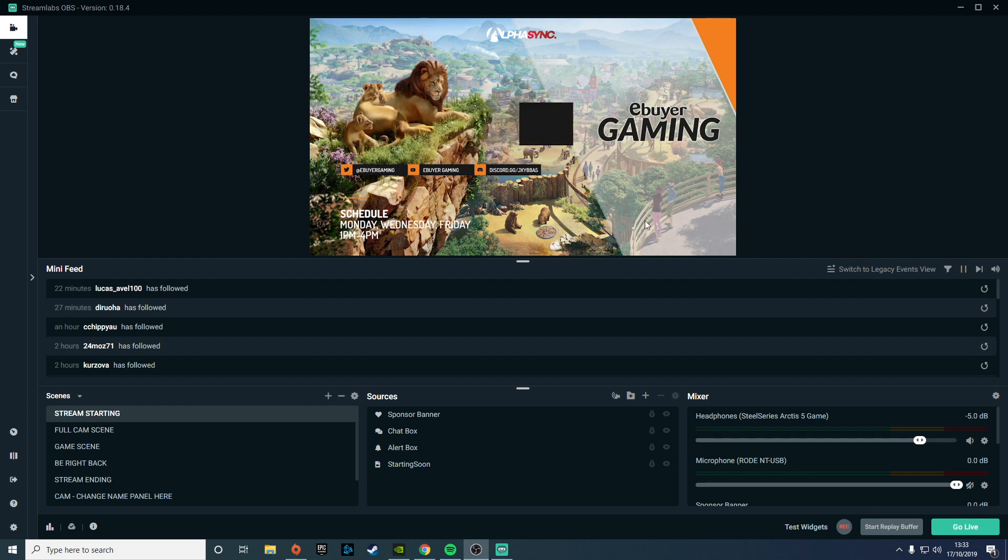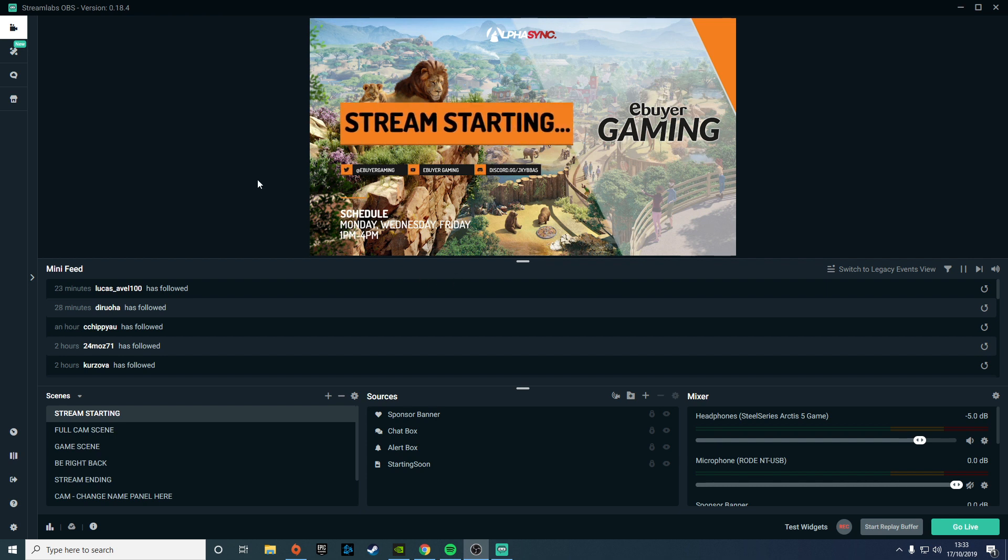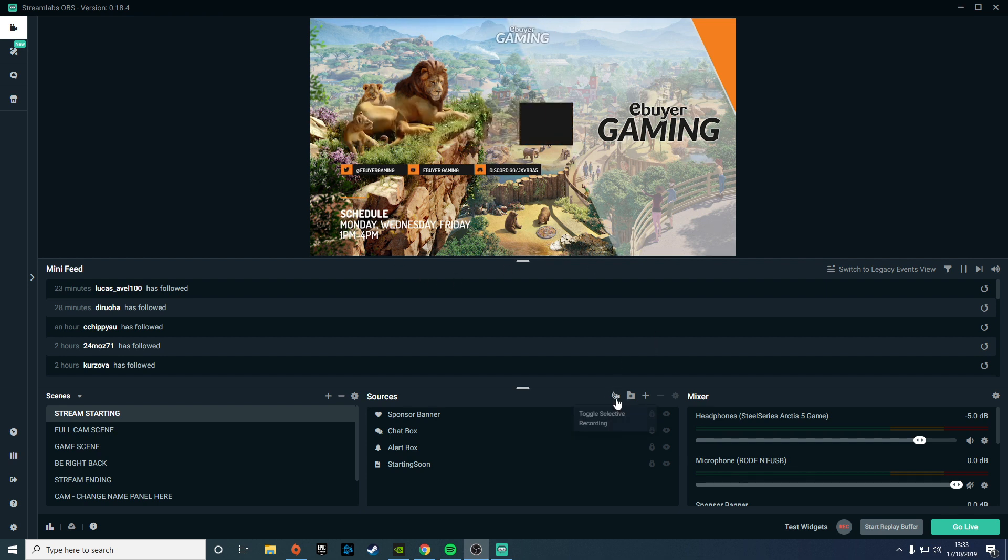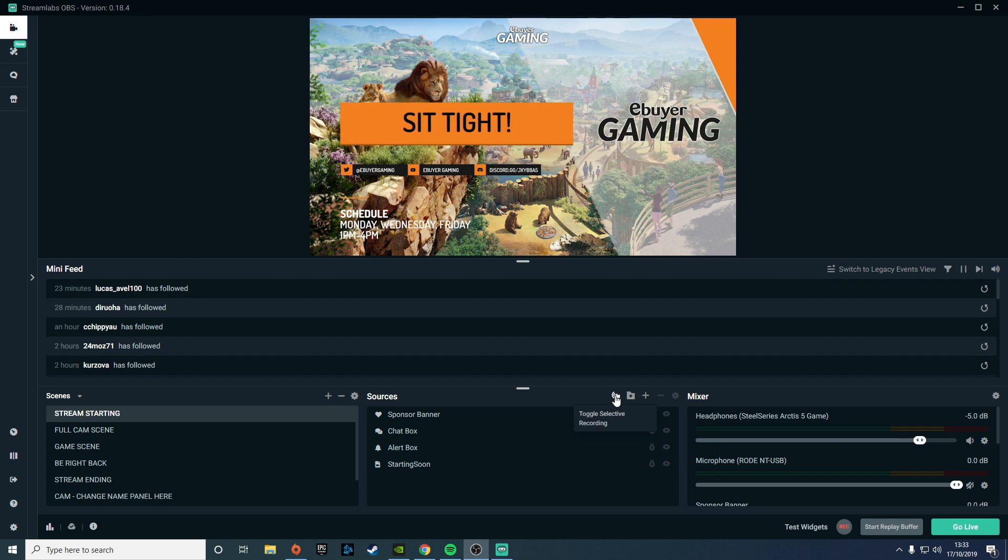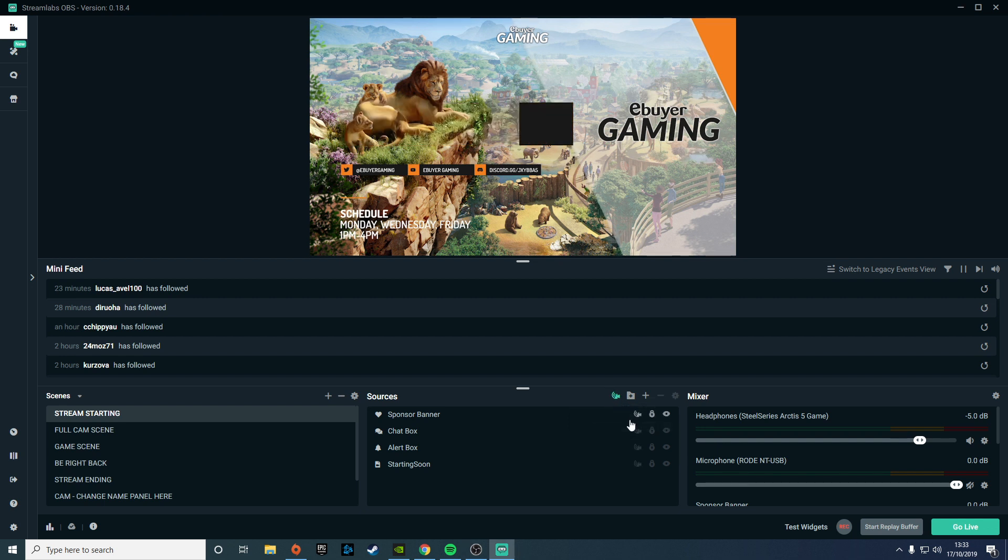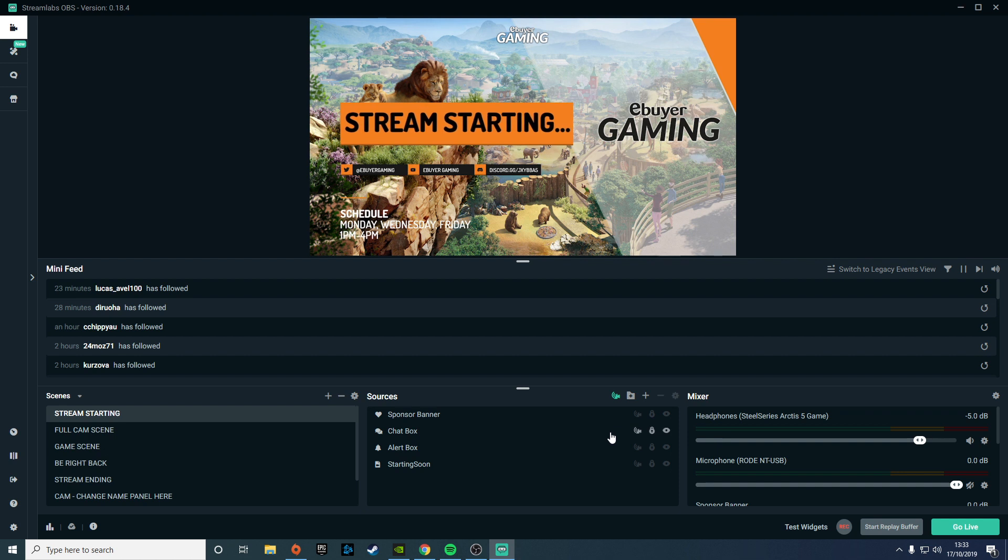In order to do this, you should notice on your live dashboard page that you'll have a little button here which says toggle selective recording. If you toggle that, you'll then get these little icons come up next to each source within your scenes.